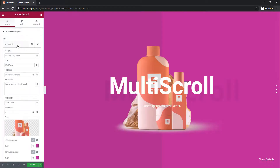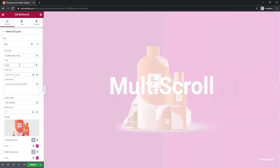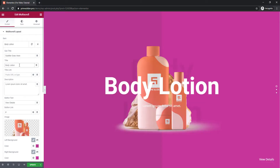Let's change the image for an instance. You can do that by clicking on the slider items on the first tab. Also, add text in the title and description field. Here we go.